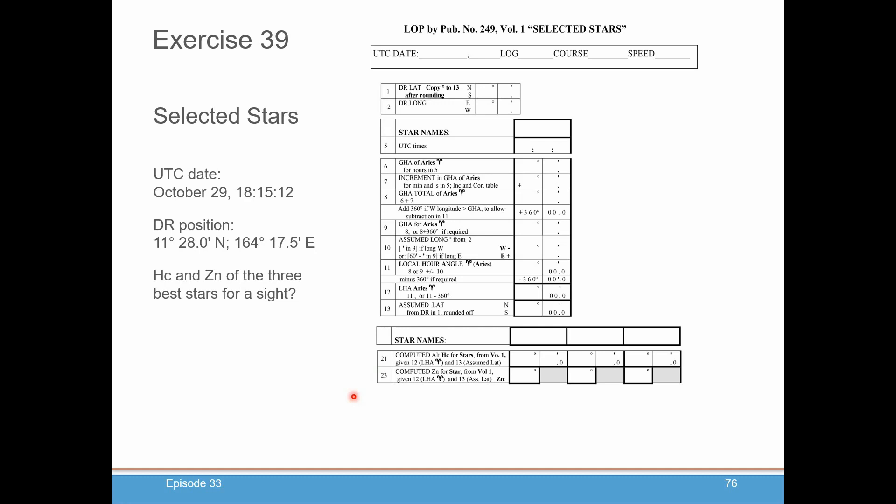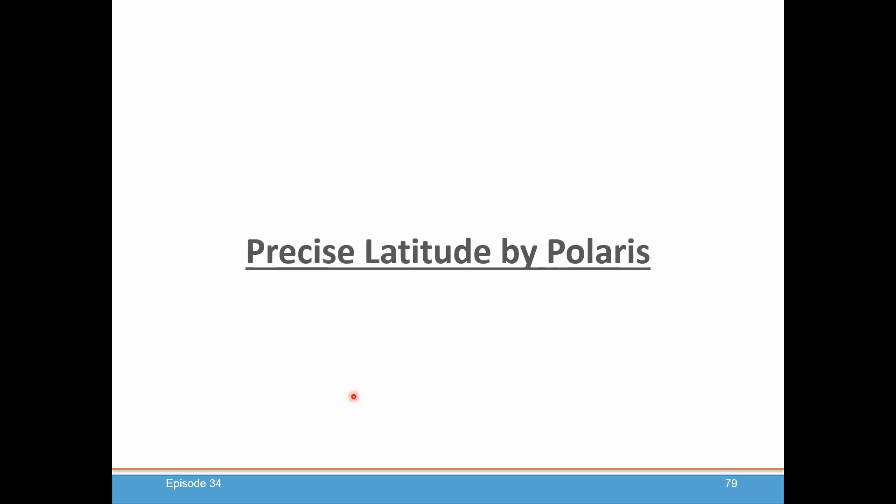Happy plotting, happy charting. We have one more episode left. We're going to be closing with showing you how to do a precise latitude calculation using Polaris. In a much earlier episode, we showed you an approximate latitude by Polaris — just take a shot of Polaris and that's your latitude, especially only if you're in the northern hemisphere. We showed you a simple way to adjust it by taking an average of two sites, say a morning and an evening site of Polaris, and averaging those. But there's actually a precise way to do it without having to take two sites. We'll show you that in our next episode. See you soon. Thank you.